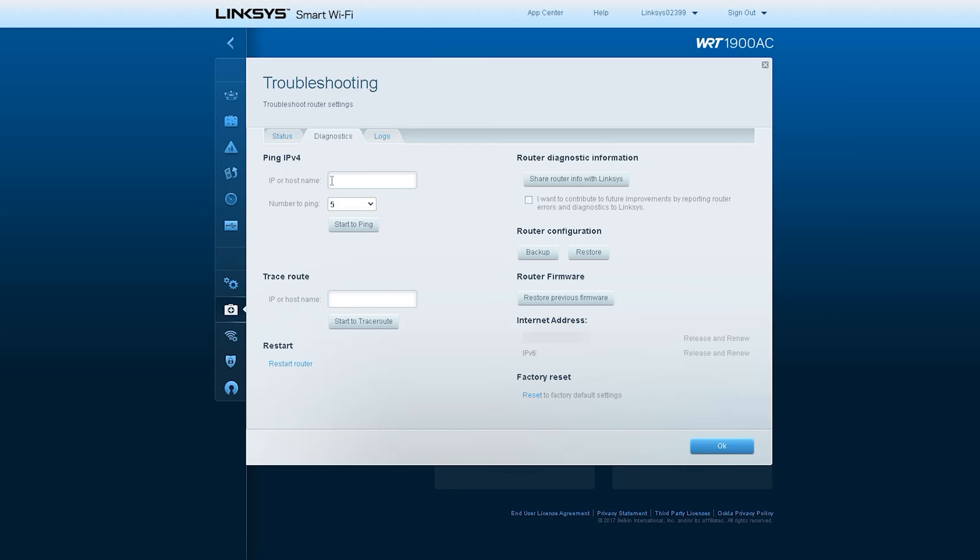After that there is Router Configuration. From here, we can back up our configuration or settings of this router, or if there is any file backed up earlier, we can restore it.